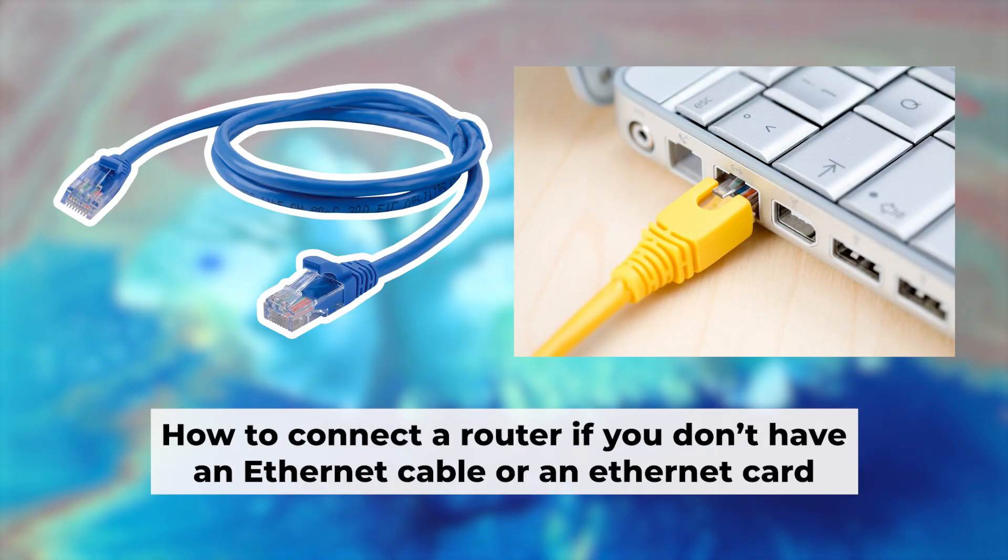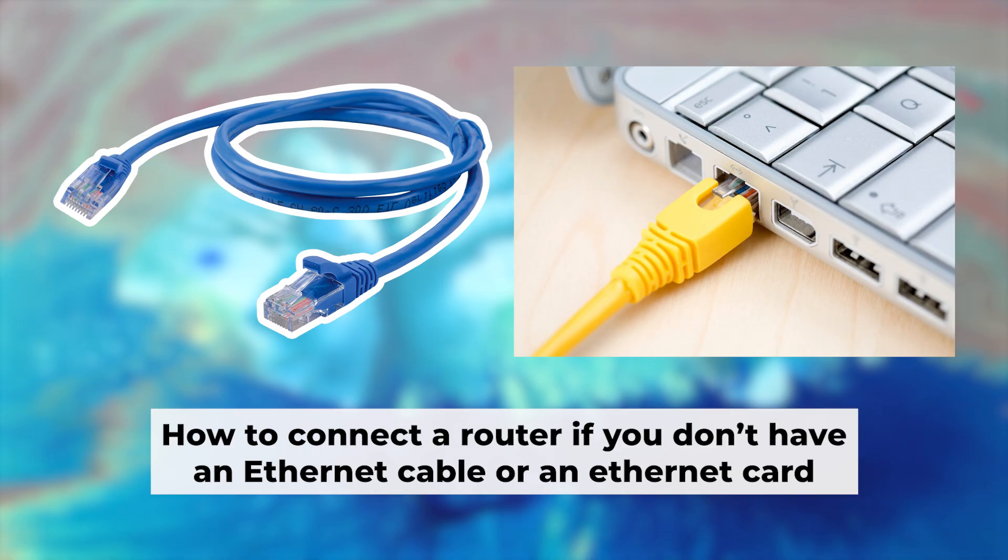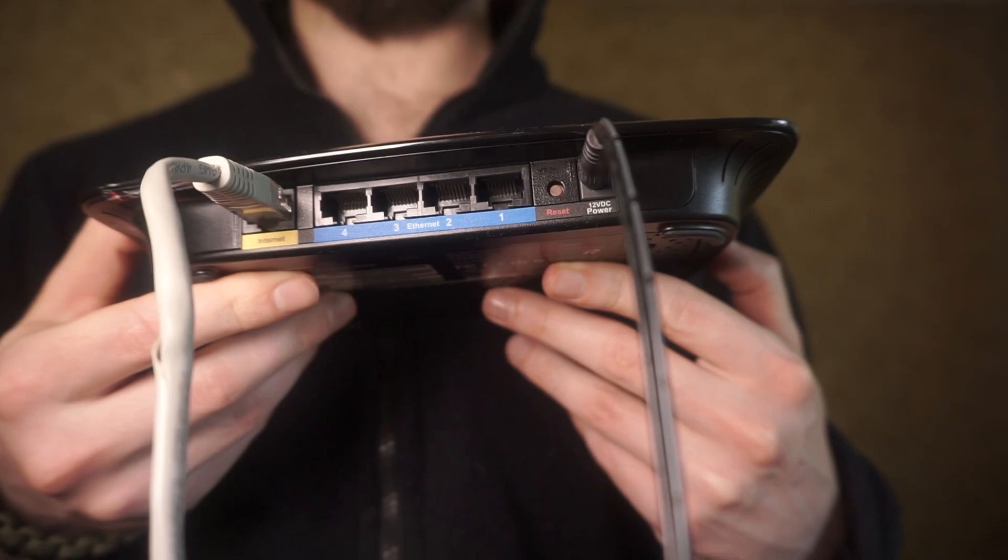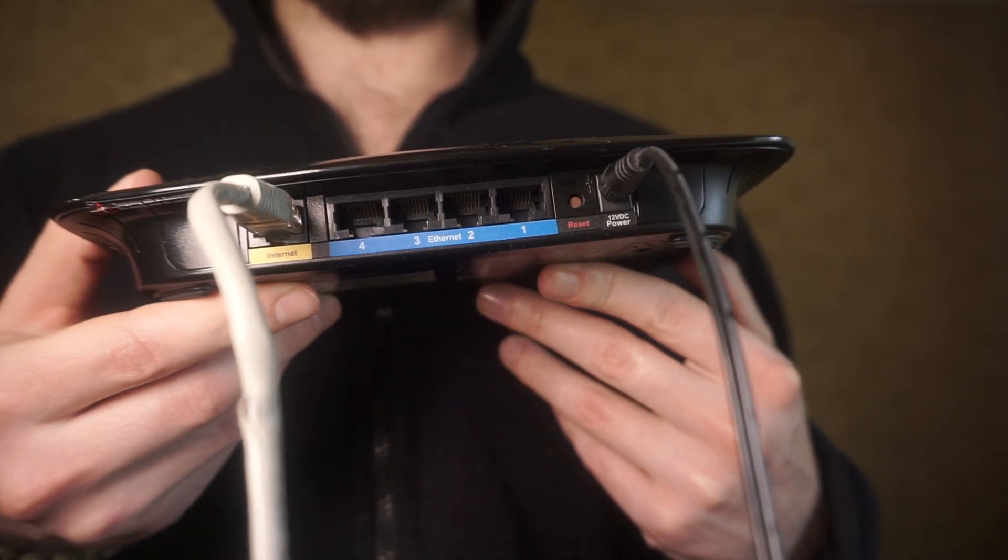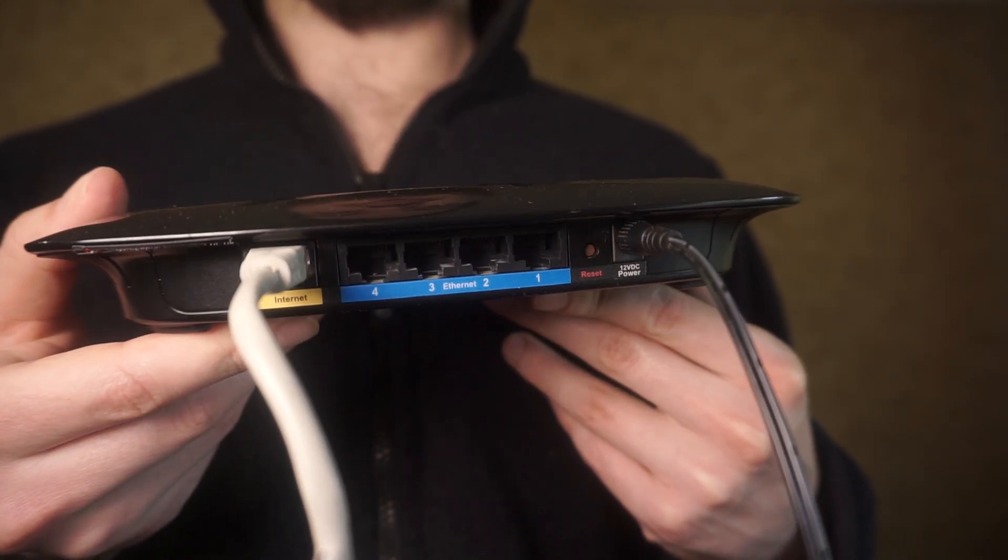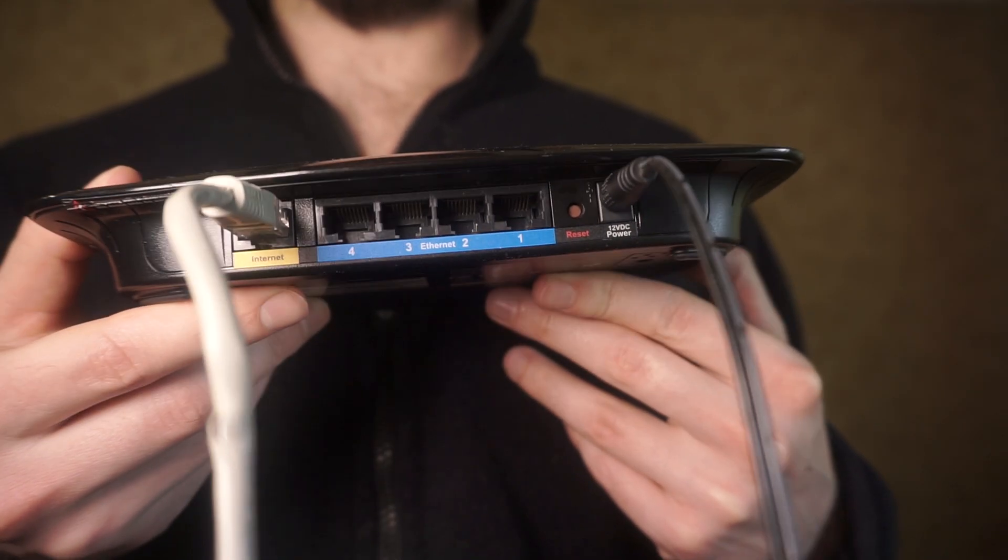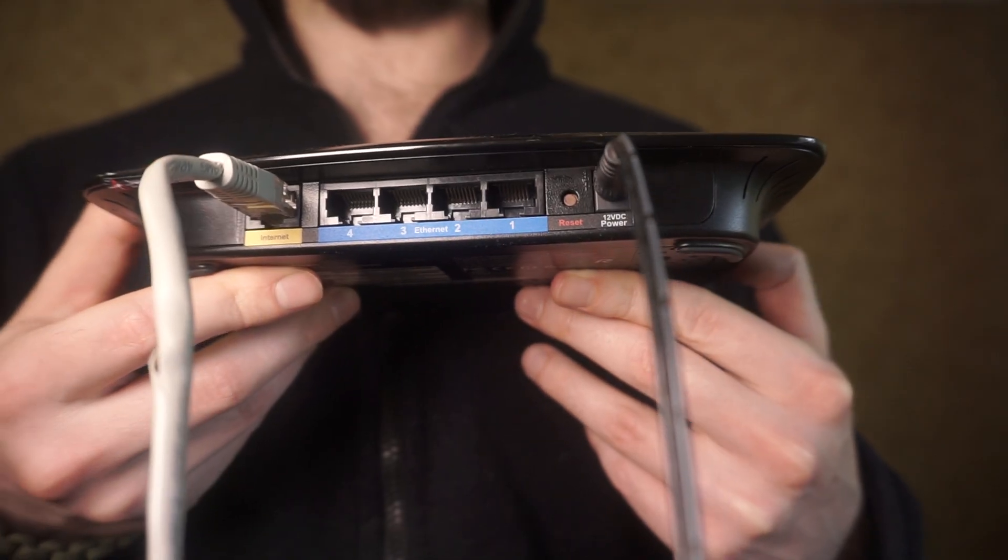But first, let me show you another way to connect the router if you do not have an ethernet cable, or your computer does not have an ethernet port. Connect the router to the power adapter and cable from your internet provider.